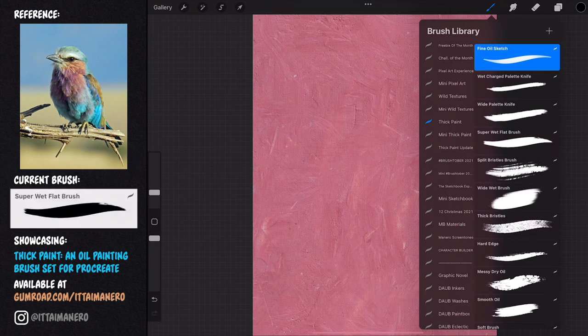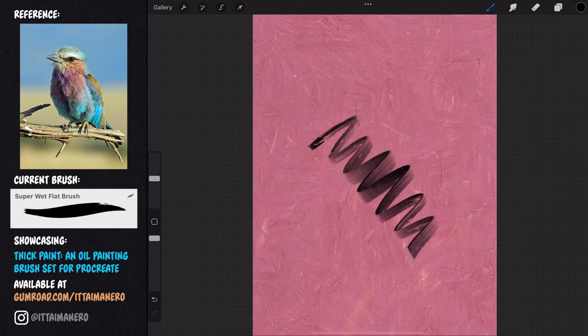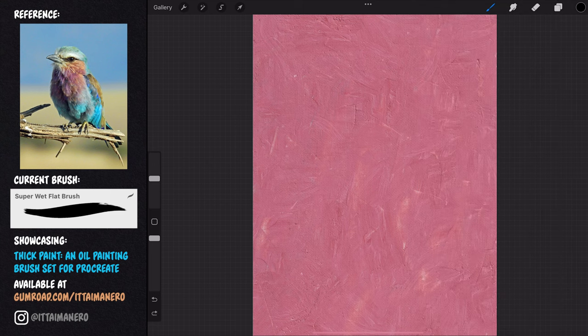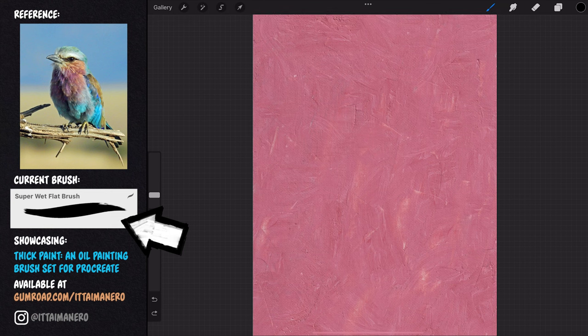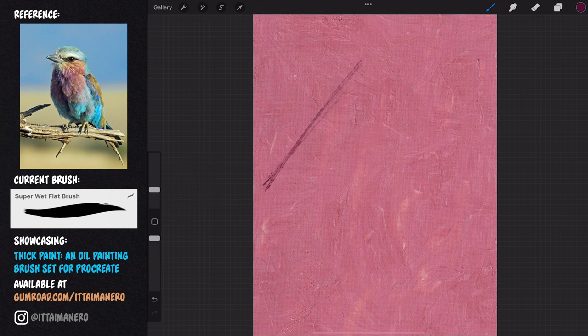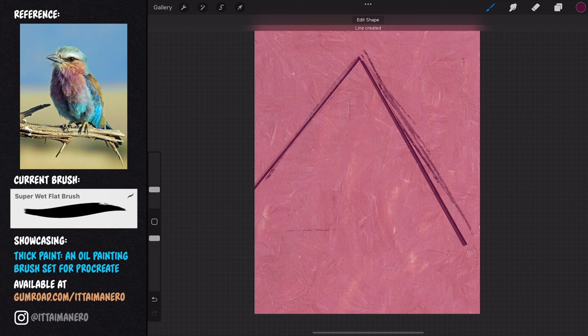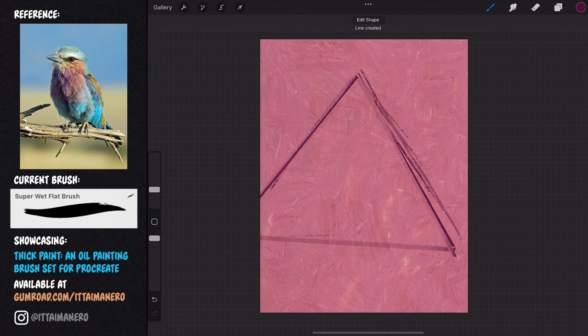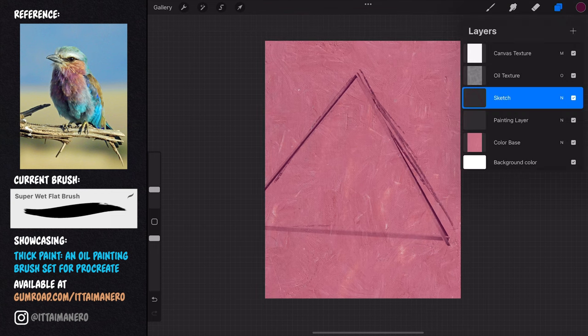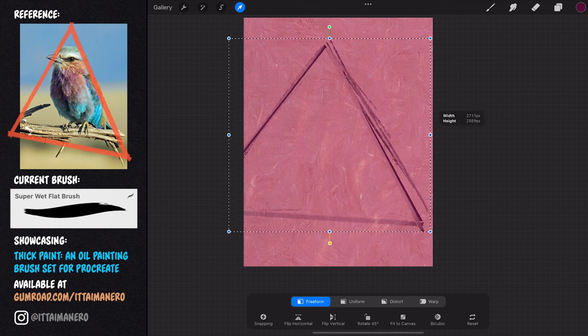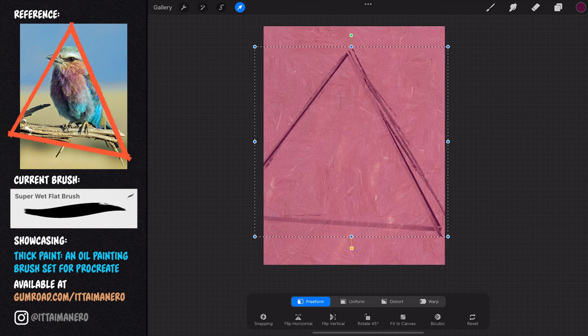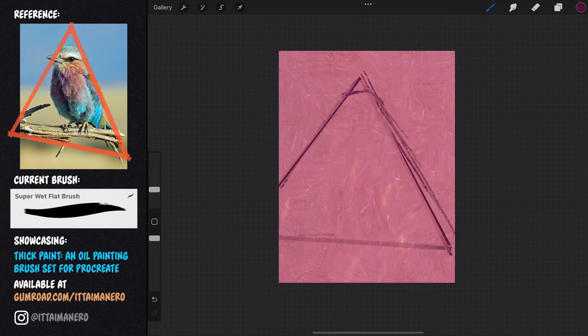Just a quick reminder that you can see what brush I'm using at all times by looking at this rectangle here. Using the super wet flat brush, I'm starting with a basic sketch. To help me with that, first I'm identifying the main shape of the composition, which is this sort of triangle that the bird and the branch are forming together.